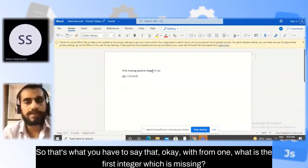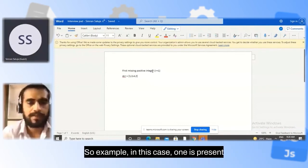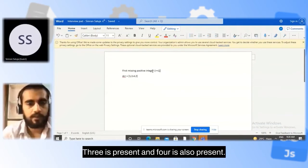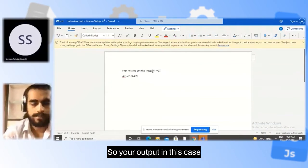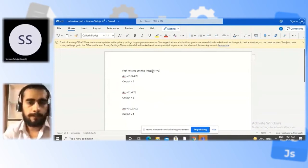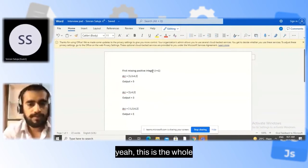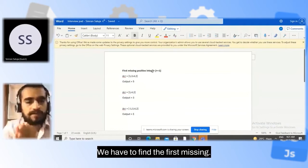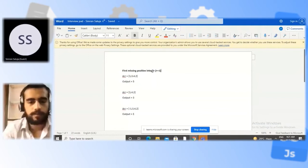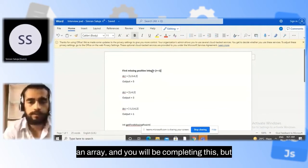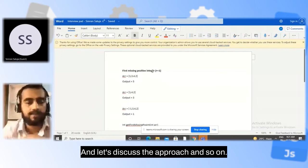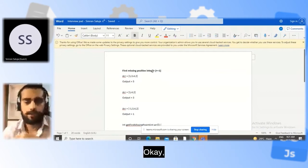In this example, 1, 2, 3, and 4 are all present, so the output would be 5. The task is to find the first missing positive integer. Take a minute or two, discuss your approach first, and then we can go ahead with the coding part. Which language will you code in?